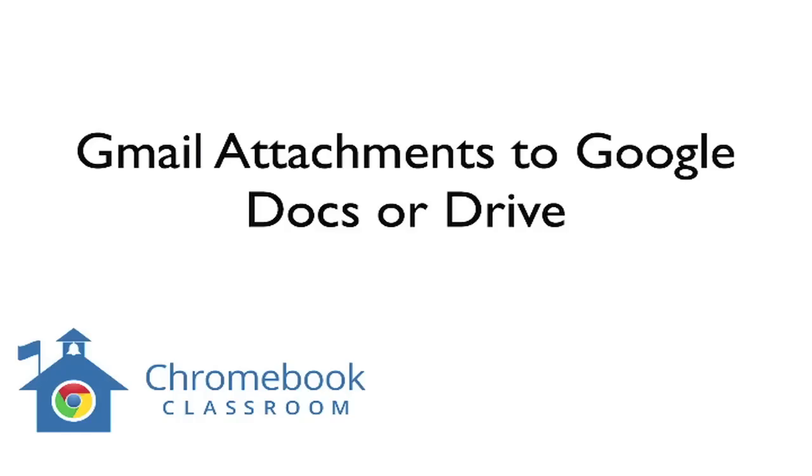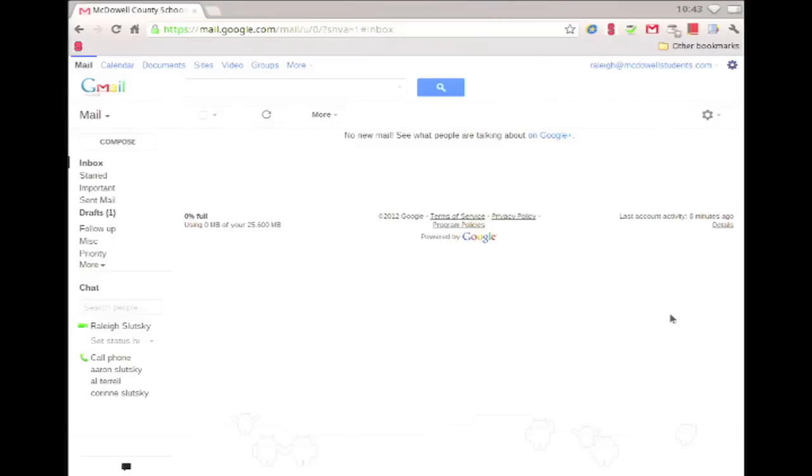Hey y'all, this is Aaron. Some of our high school students are getting emails with a variety of attachments and they're having trouble getting them from Gmail to their Google Docs or Drive. I'm on Chrome OS 18, and this will actually probably be out of date in the next couple of months.